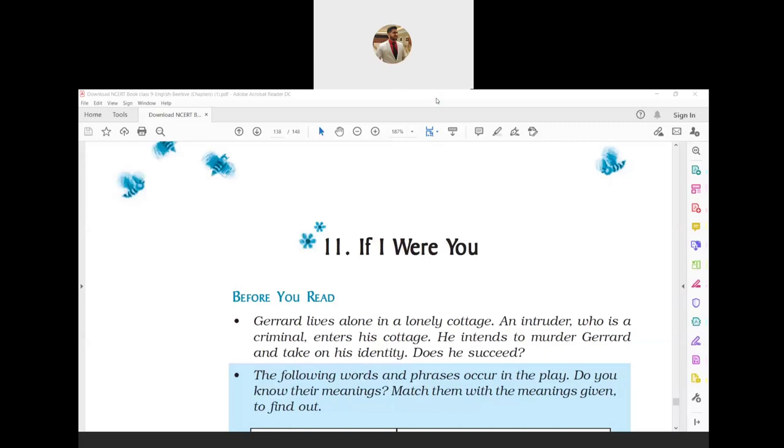Let me give you a small introduction of this chapter. Actually this is not a chapter, genuinely it's a play, a drama kind of thing. This play is about a playwright named Gerard, how he escapes being killed by an intruder who wants to steal his identity and live peacefully. Gerard pulls the intruder, confines him in the cupboard and finally hands him over to the surgeon.